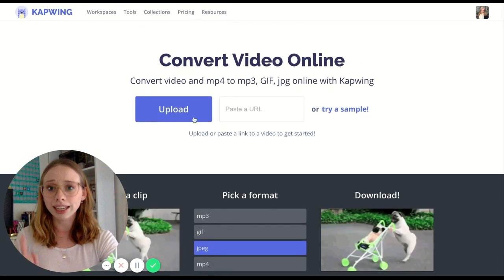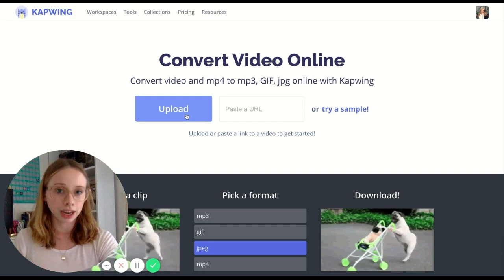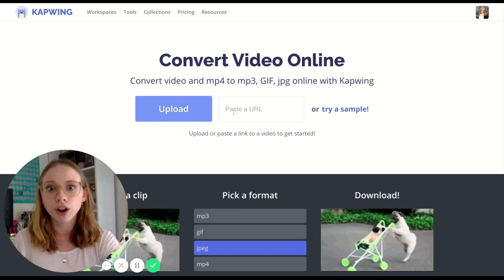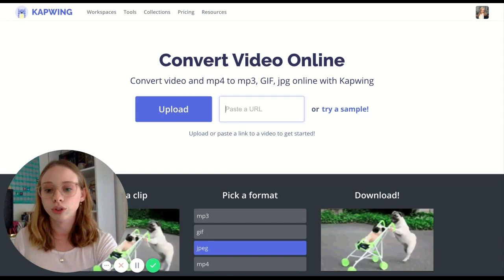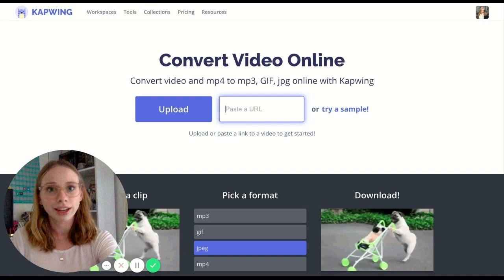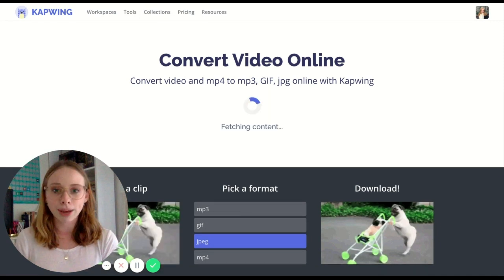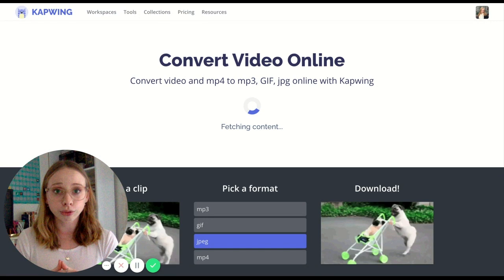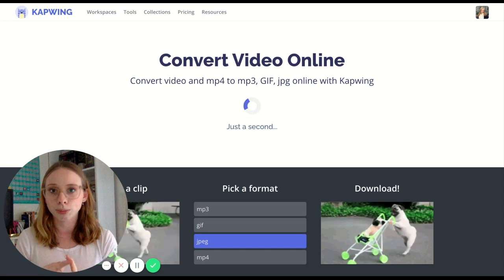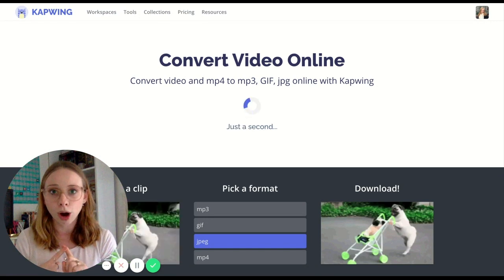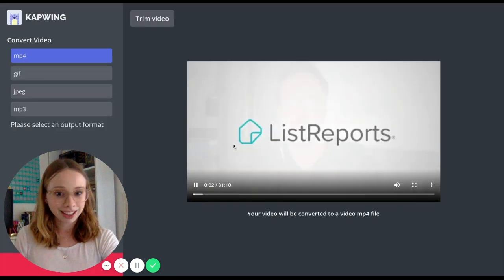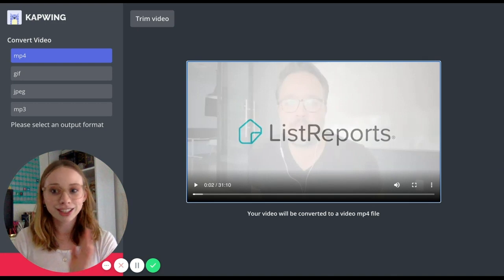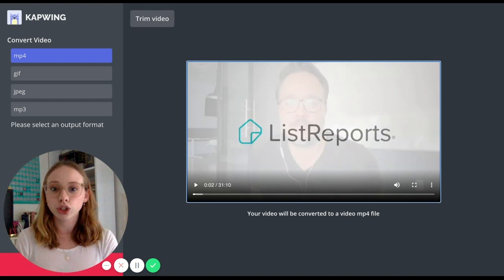You can either upload from your downloads folder or any file on your computer, or you can paste a URL. I'm going to show you how I use this for our YouTube channel — I'll simply paste a URL I've already grabbed from YouTube, which can either come directly from the search bar or from the share button. After a few seconds of loading, Capwing will bring it up and start playing.